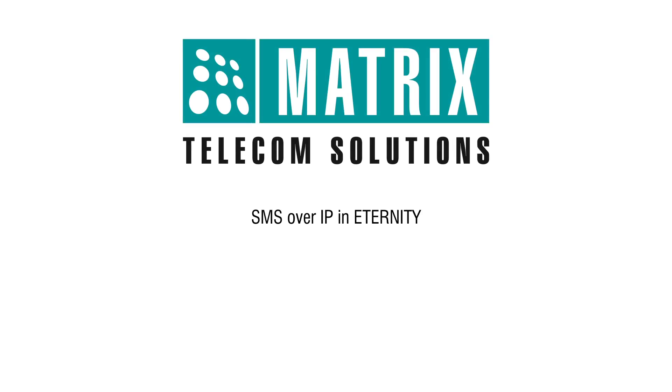Hello friends, welcome to Matrix Configurational videos. In this video we will see SMS over IP.